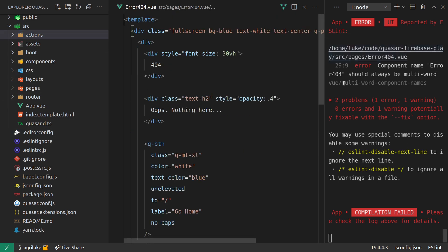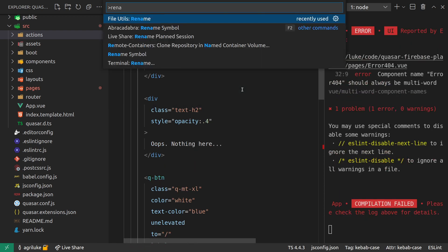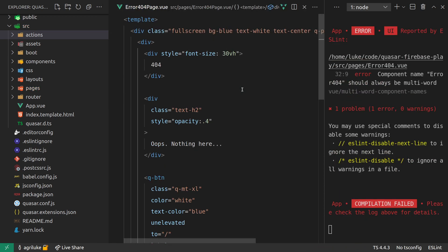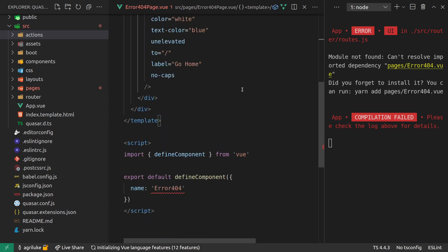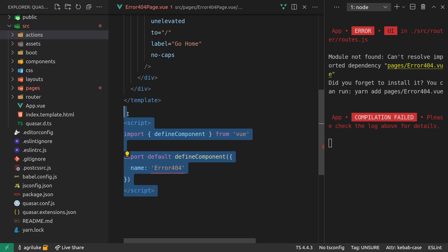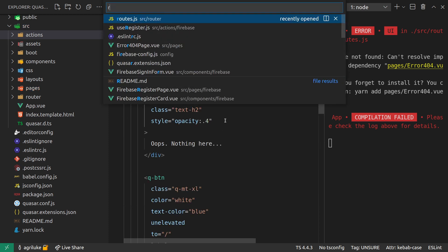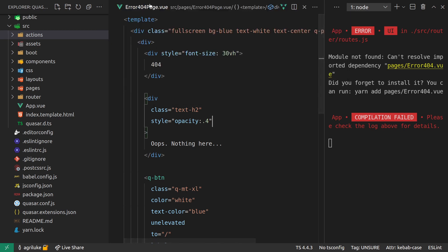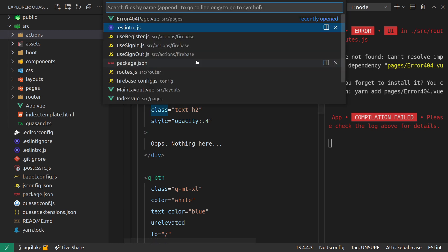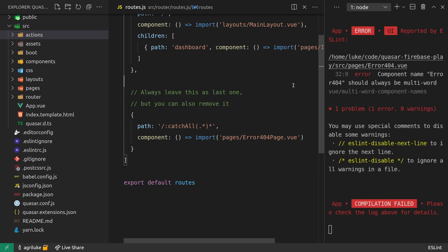The error page doesn't pass linting anymore — I have to change that component name. This isn't Quasar Firebase stuff, it's just new linting rules added to Quasar. Component names now need to be multi-word, so I've updated it to 'Error404Page'. Then in 'routes.js' I also need to change the reference to 'Error404Page'.